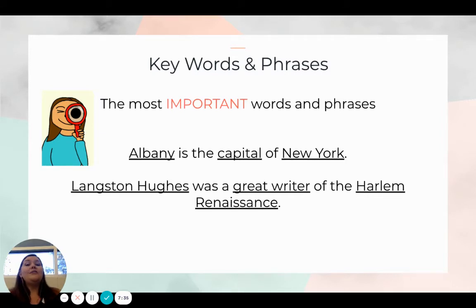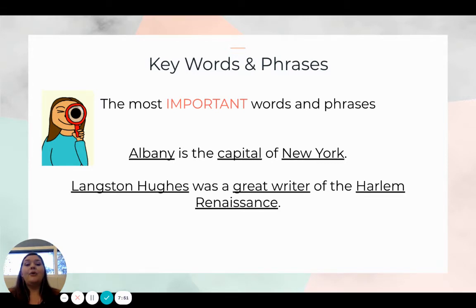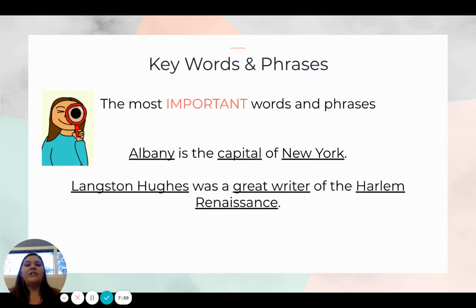We want our students to identify the most important words and phrases. Here I have two sentences with various words and phrases underlined because these are what is most important. 'Albany is the capital of New York.' 'Langston Hughes was a great writer of the Harlem Renaissance.' The key words are underlined in these sentences.